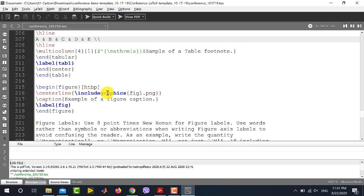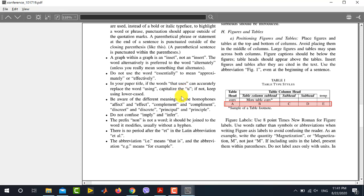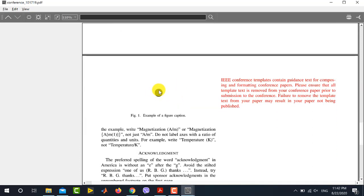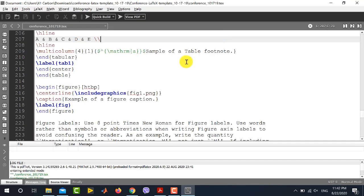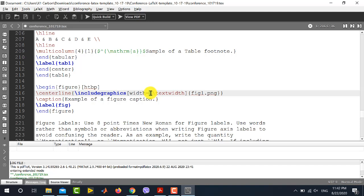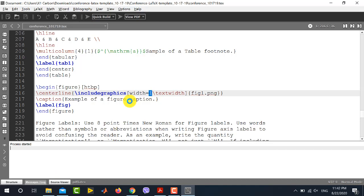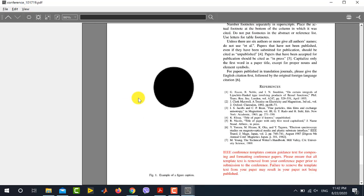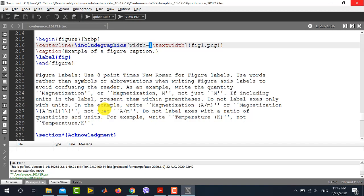Finally, I will show you how to modify the figure provided in the template. The template contains a dot-type figure. To magnify the figure and increase its size, go to the includegraphics command, add square brackets, and set the width like this: width=1\textwidth. By changing the number — where 1 is written — you can increase or decrease the figure size. Running the file shows that the size of the figure is now increased.